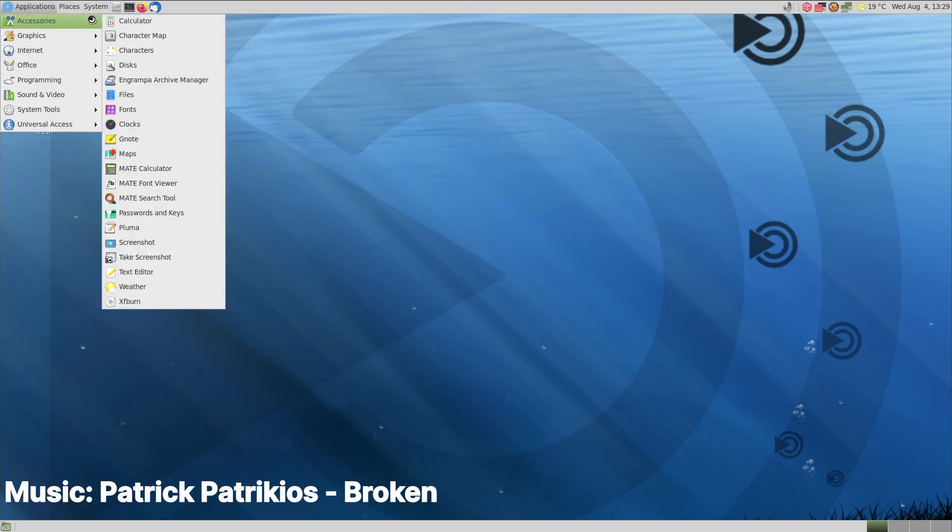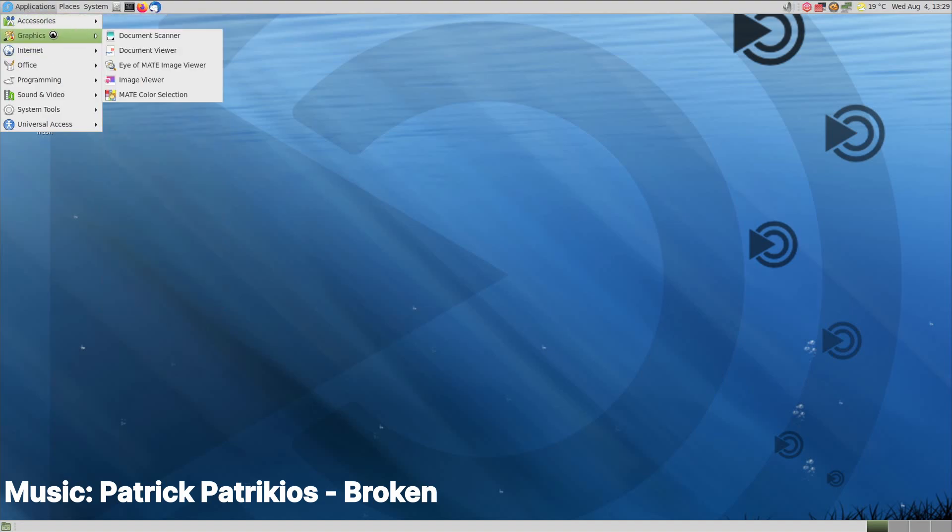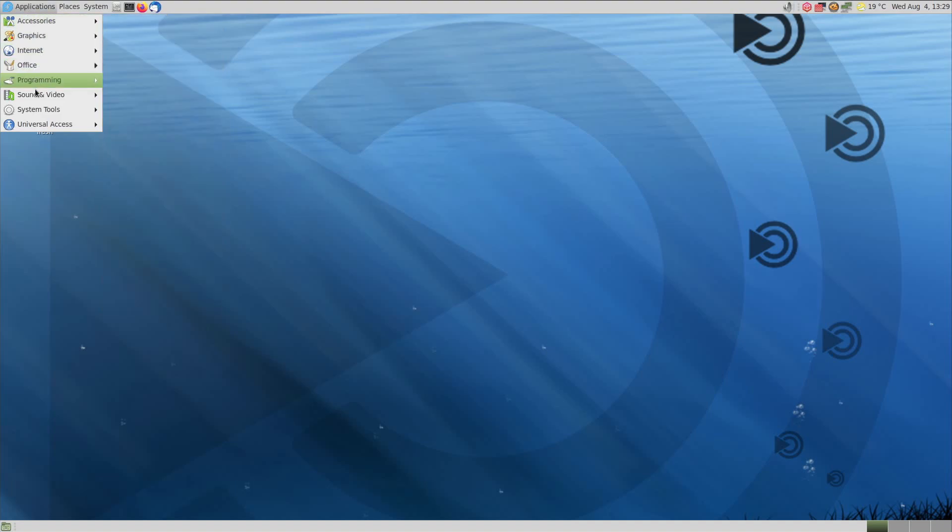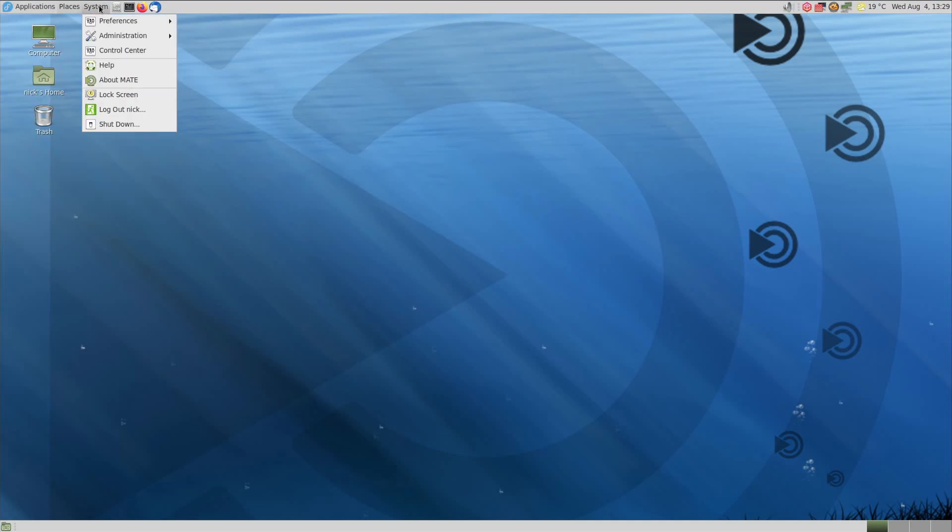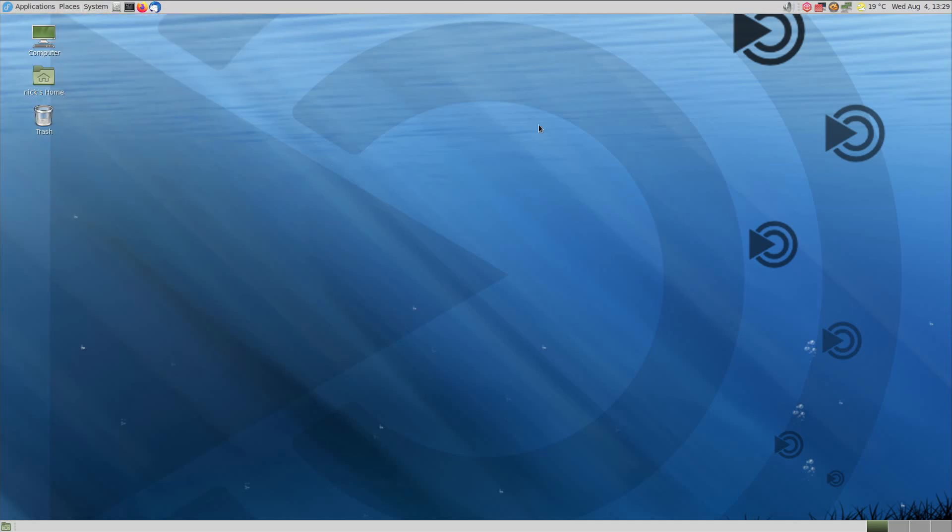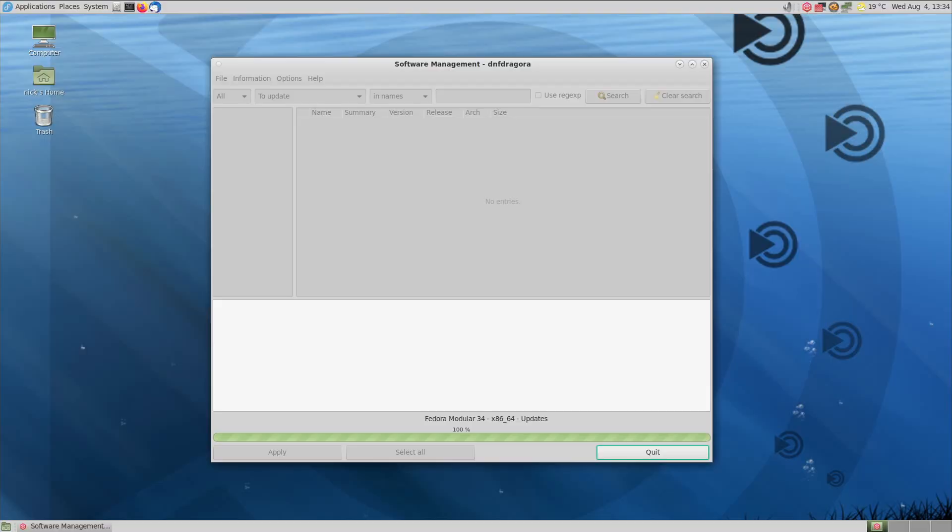First, there is no default app store. GNOME has GNOME software, KDE has Discover, Pantheon has the app center, but Mate doesn't have anything of its own. Now, it's probably due to the fact that there was no GNOME 2 program to fork to do that instead. At the time of GNOME 2, you didn't have a graphical software store, you had a package manager, which wasn't nearly as convenient or practical or user-friendly as GNOME software or Discover, for example.